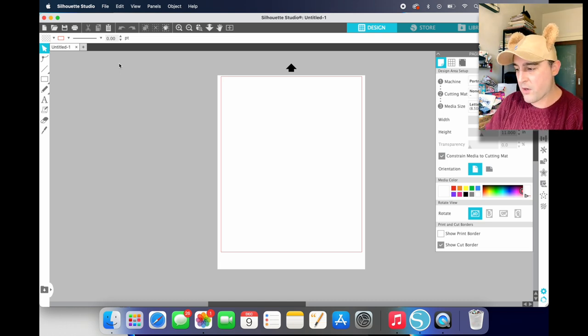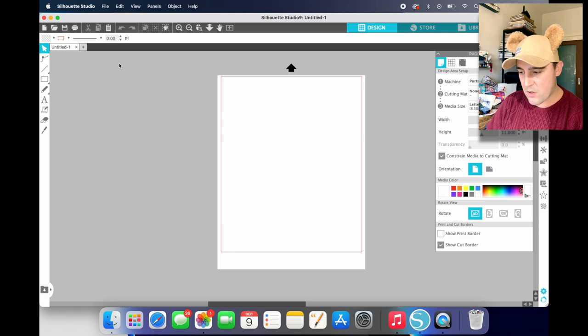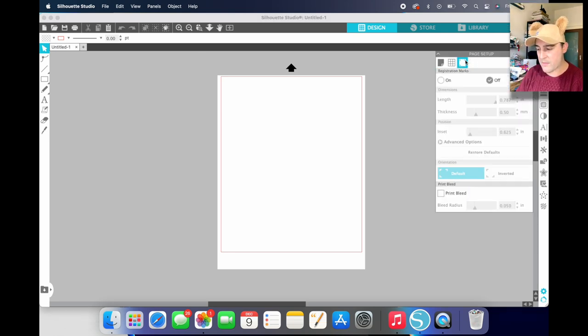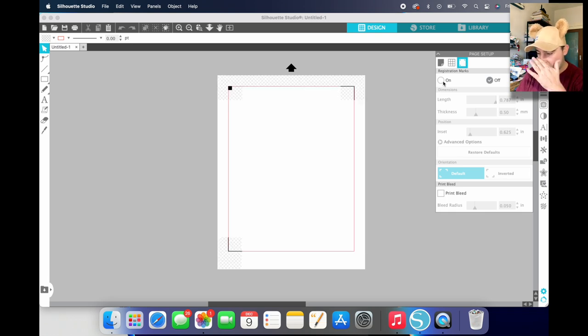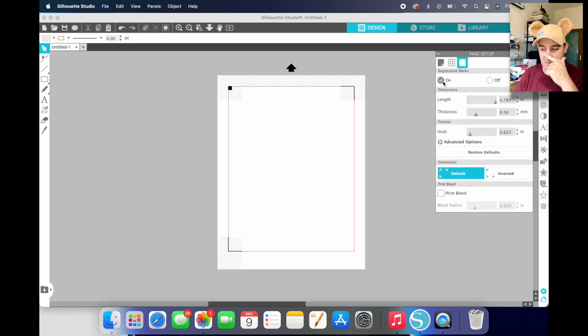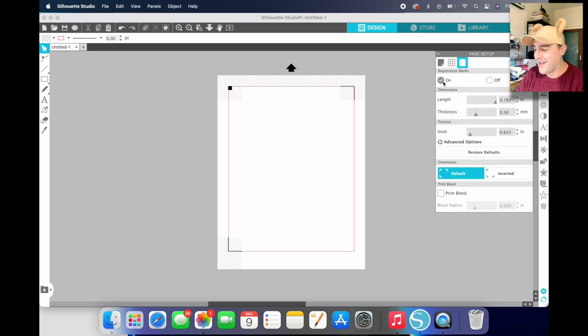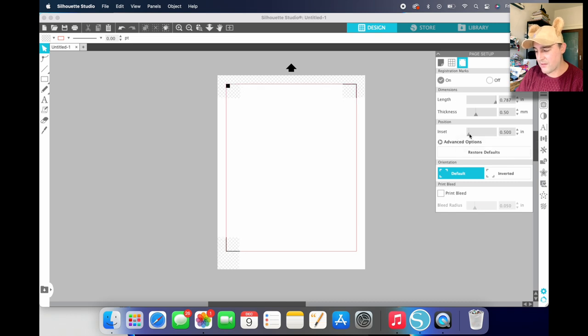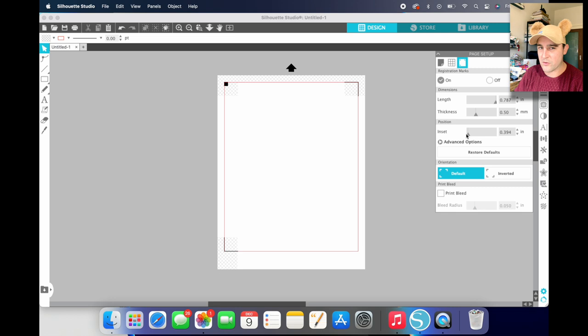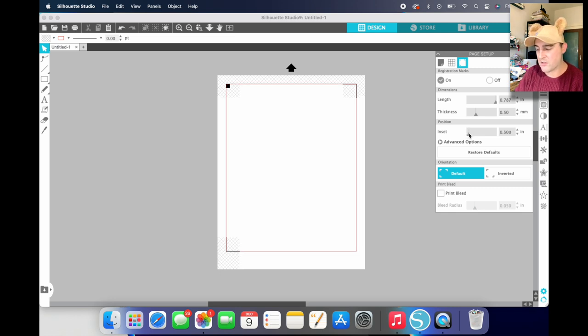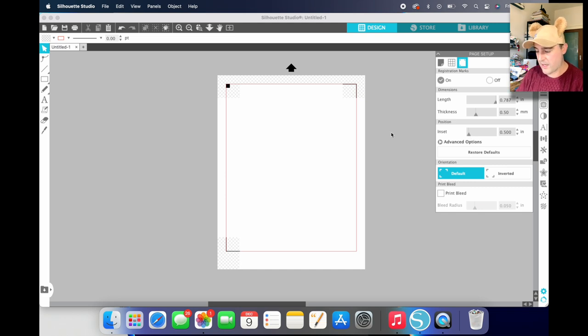So I've got my Silhouette Studio open here. I'm going to go to the page setup over here, go to registration marks, turn those on. I'm going to go down to inset and bring this down to 0.5. If I did 3.94, it always just registers wrong on my machine. So I always just take it to 0.5. That opens it up a little bit larger of a canvas for us to work on.